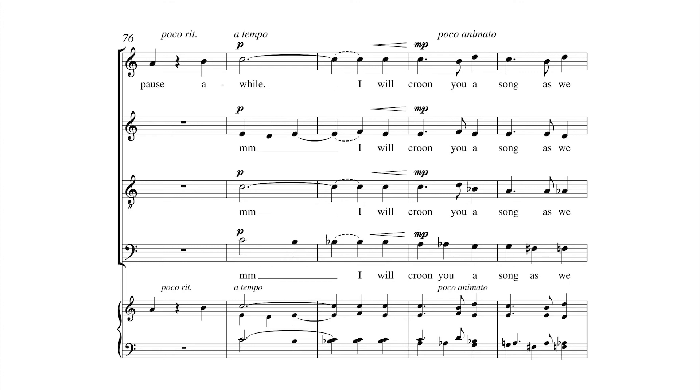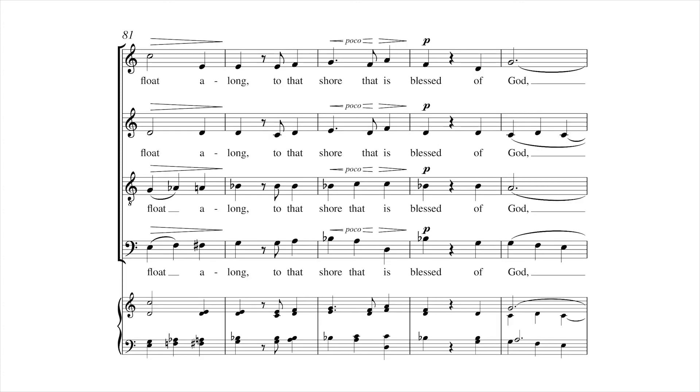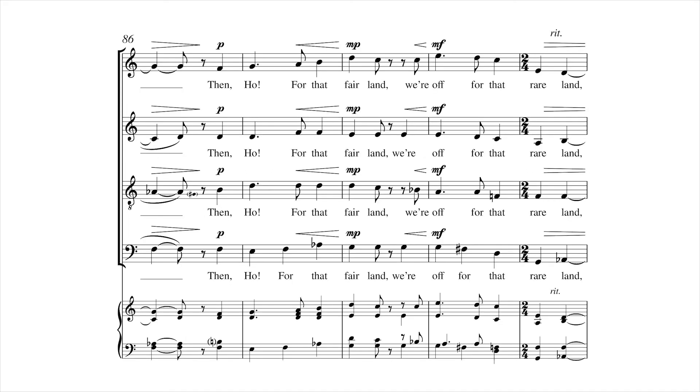I will sing you a song as we float along to that shore that is blessed of God.